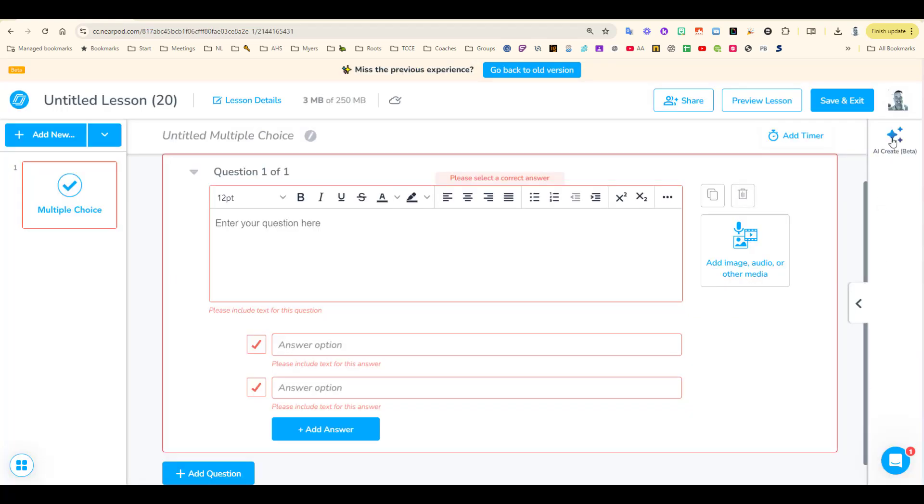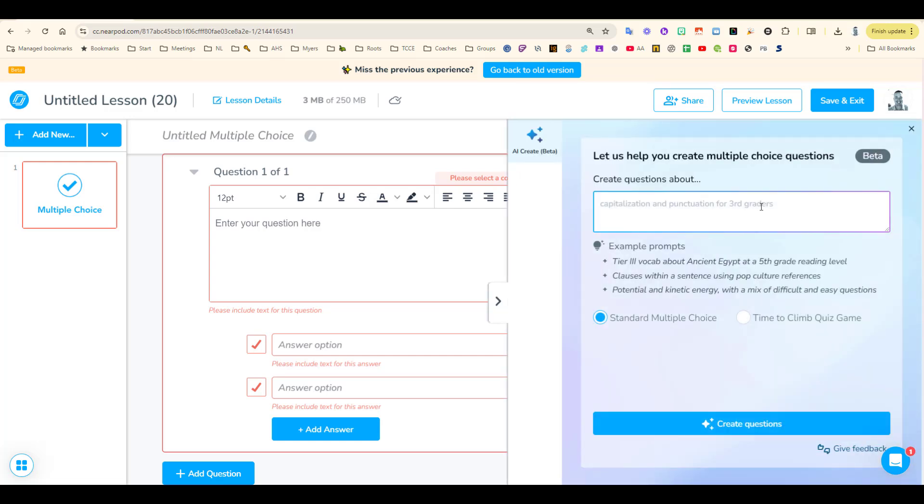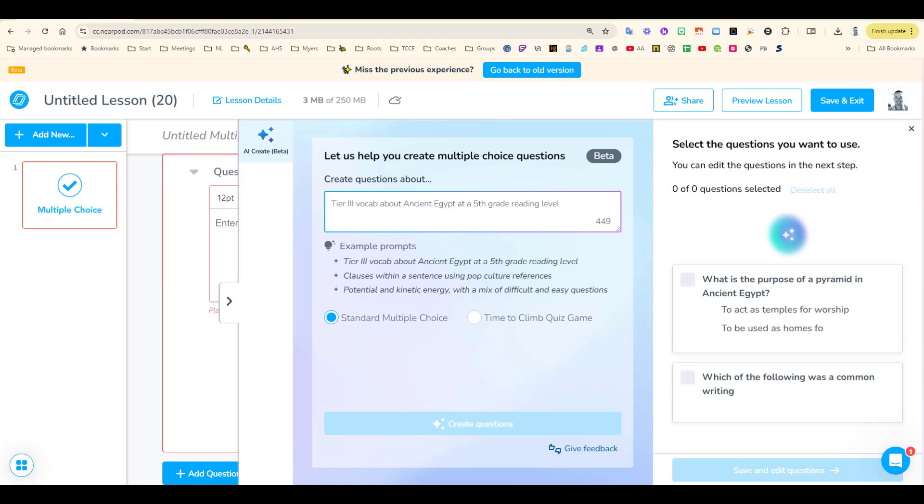Instead of filling in the fields as you normally would, choose AI Create in the upper right. Type in the topic and let AI create questions for you.